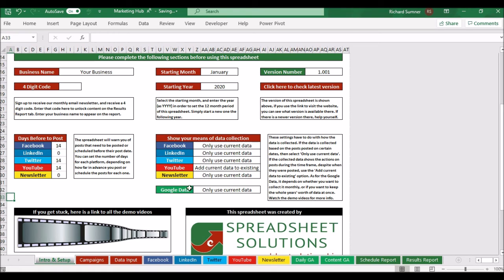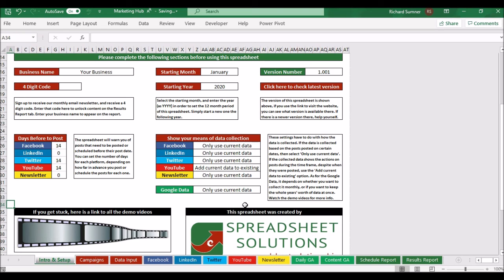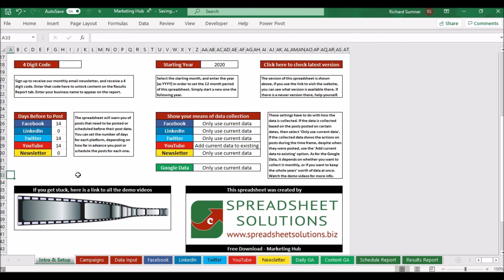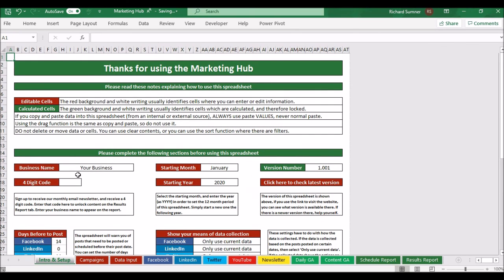I considered automating this but decided to keep it editable, since social media platforms may change how they export data and you'd need to adjust. Google Analytics is the only one you really need to think carefully about — though it's forgiving because you can retrieve a full year's worth of data. So even if you make a mistake, you can clear the data, switch to 'current only,' go back a year, pull all the data, and put it in at once. Some of the social media platforms won't let you go back that far. I hope that all makes sense. Have a look at the other videos for each of the pages, and I wish you all the best — thank you, bye.